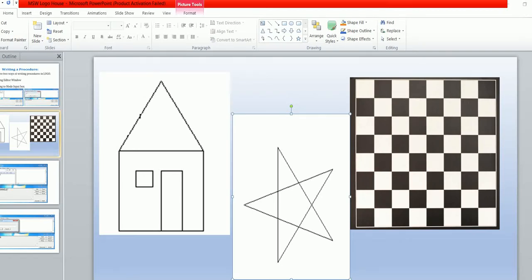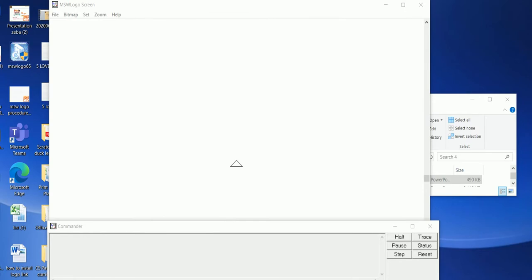Hello everyone. Today's class we are going to learn this assignment: house, star, and chessboard using procedures in MSW Logo. So let's start. Open your MSW Logo screen. As you know, there are two ways of writing a procedure: first by using the editor window, and second by using the 'to' more input box.